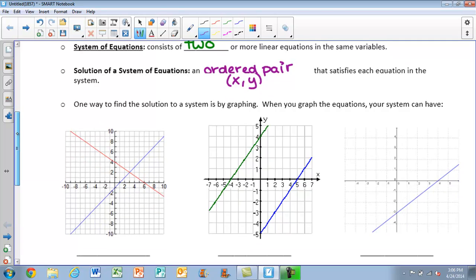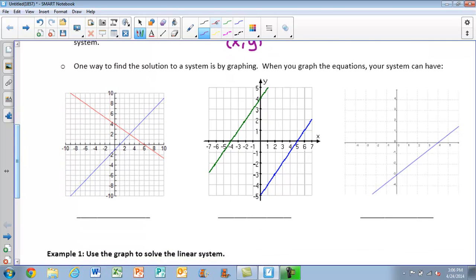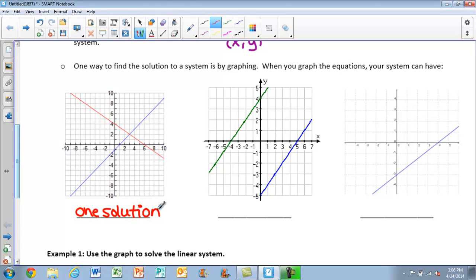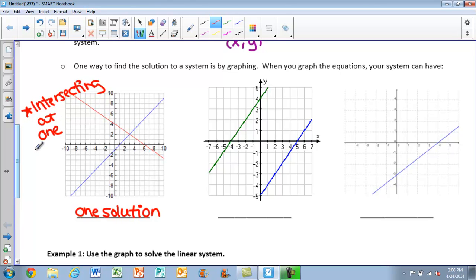One way to find the solution to a system of equations is by graphing. When we graph the equations, your system can have three different types of solutions. The first is one solution — you'll notice the graph will show the lines intersecting at one point. If you look at this first graph, they intersect at one point, and that would be our only solution that makes both equations true.